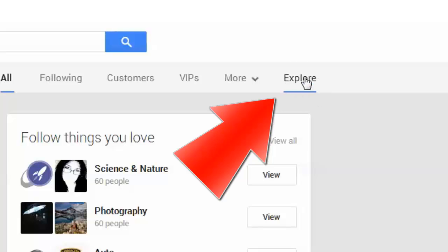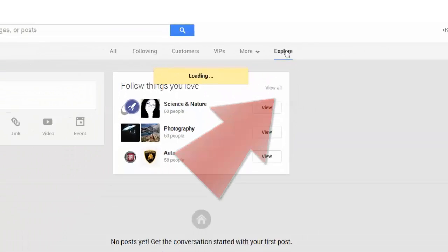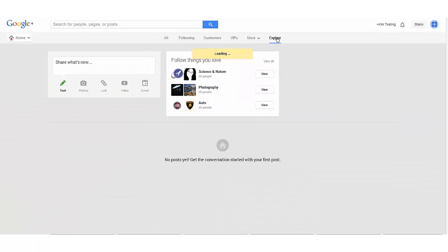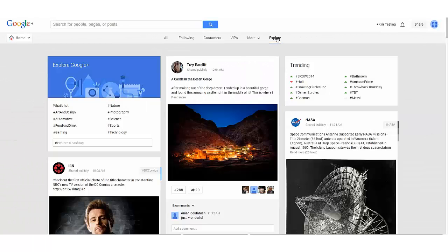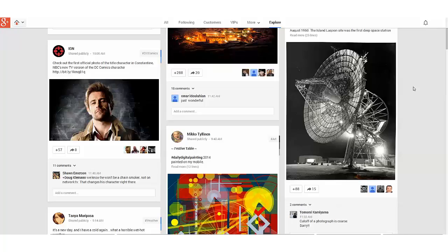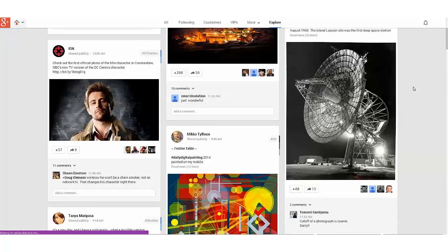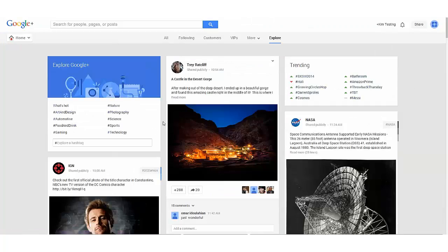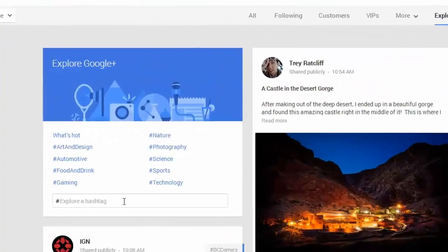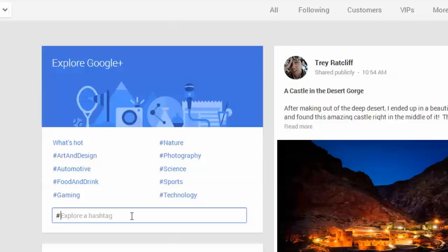When you click on the explore option, it brings up a page that is Explore Google Plus, and you can see posts on that page already.